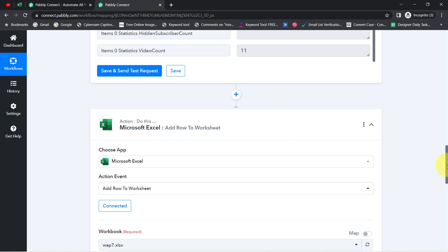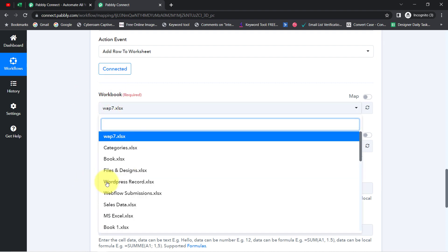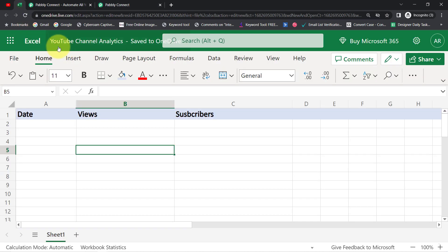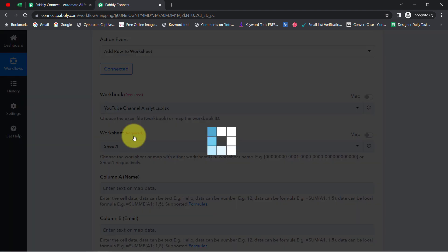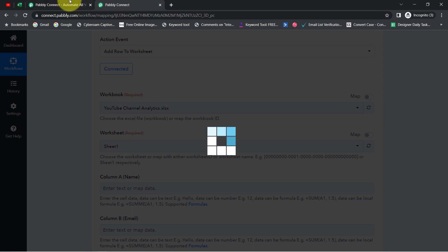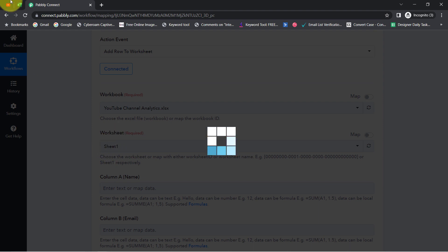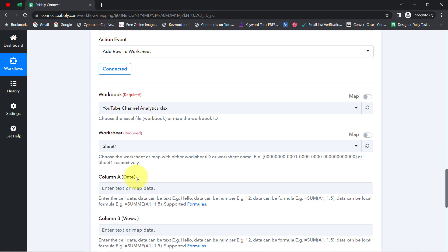The account is connected, and whatever workbooks I have created inside my Excel account have started appearing here. I am going to select the 'YouTube Channel Analytics' workbook. I have a single sheet only, so I will go with Sheet 1. Once the sheet is selected, you will notice that whatever columns I have created in my Excel sheet — date, views, and subscribers — are now visible in the Pabbly Connect dashboard as well.